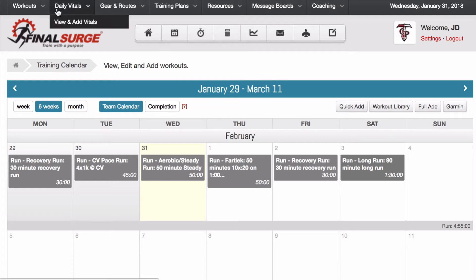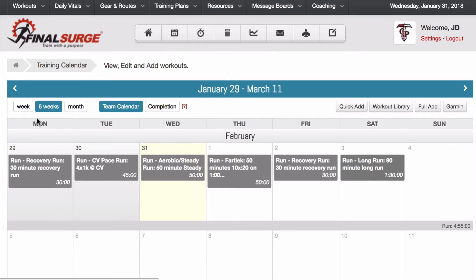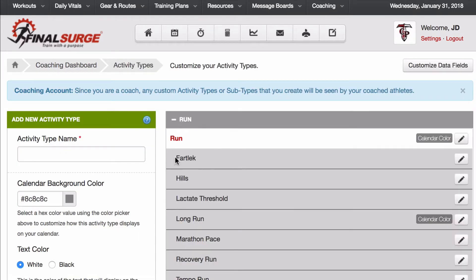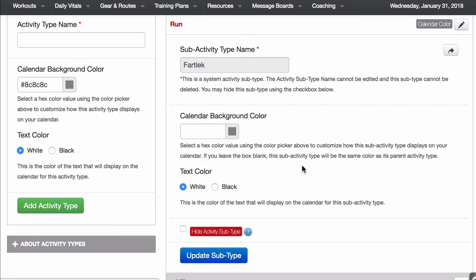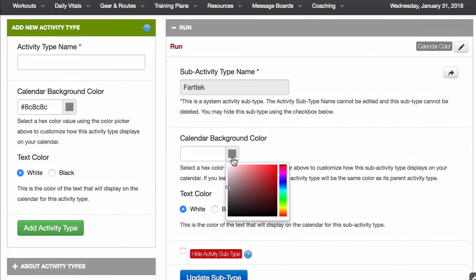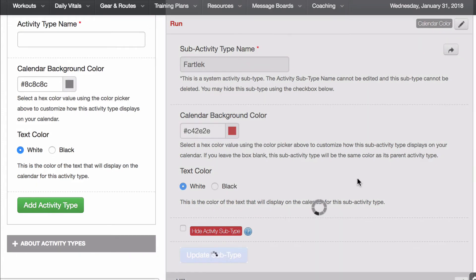Here's what we're going to do. We're going to go to the top left here to Workout and go to Customize Activity Types. Under Run, fartlek is one of my runs for this week, so I'm going to go ahead and change the background color to more of a red and hit Update.